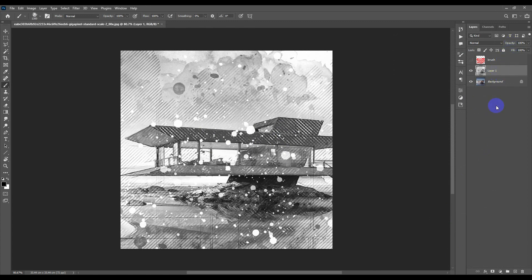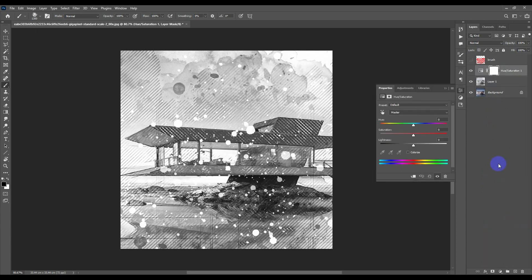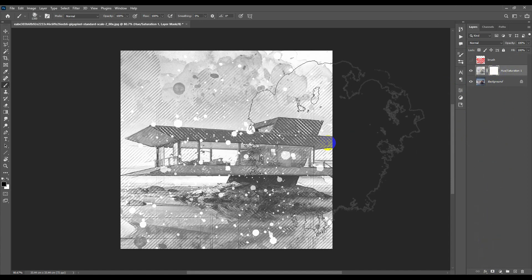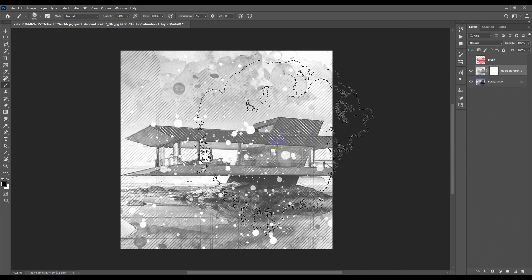To make it even lighter, add another Hue/Saturation layer, attach it, and increase the Lightness. Once that looks better, merge these together and create a mask.